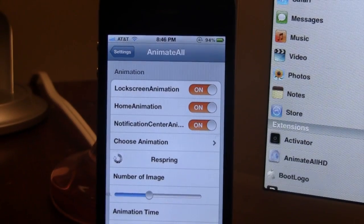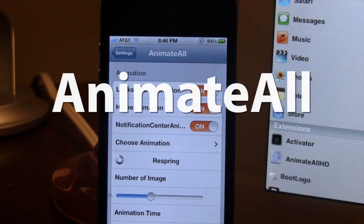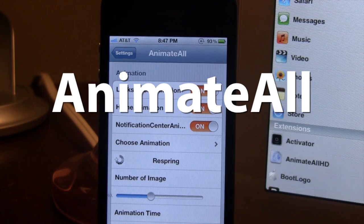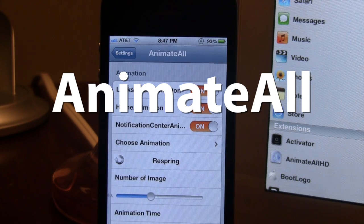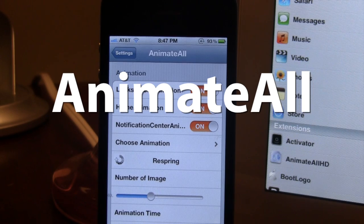Hey guys, Mitch here. Today we're going over Animate All. It is a jailbreak tweak that allows you to animate your lock screen, your home screen, and your notification center with animation. Now if you are familiar with the jailbreak tweak Animate Lock Screen, this now incorporates the three animation types into one known as Animate All.